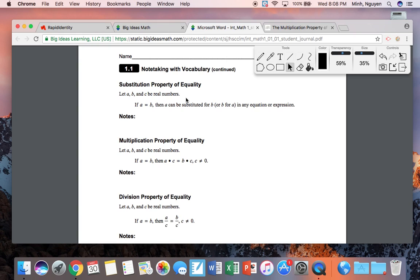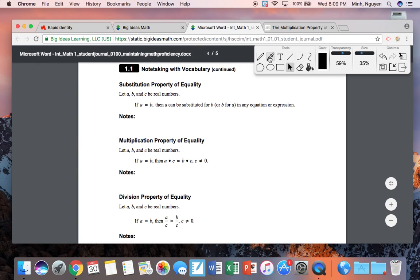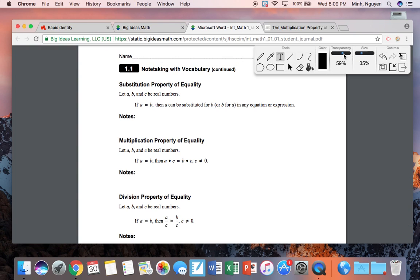This is the substitution property of equality. If A is equal to B, then A can be substituted for B, or B for A, in any equation or expression. Here's an example: sticking with five — what is equal to five? Four plus one is equal to five.